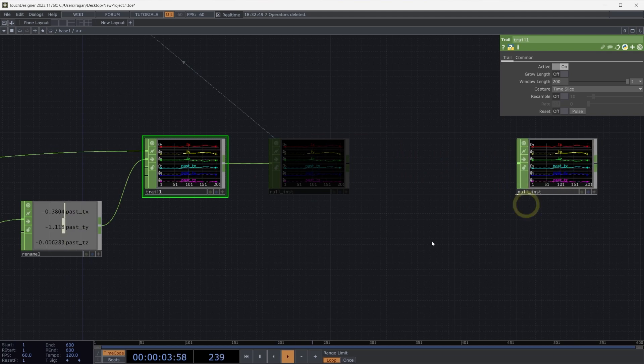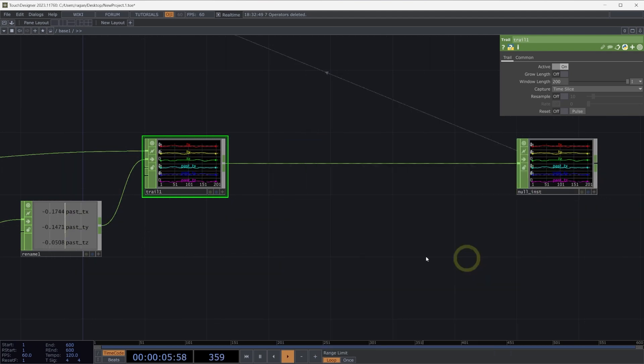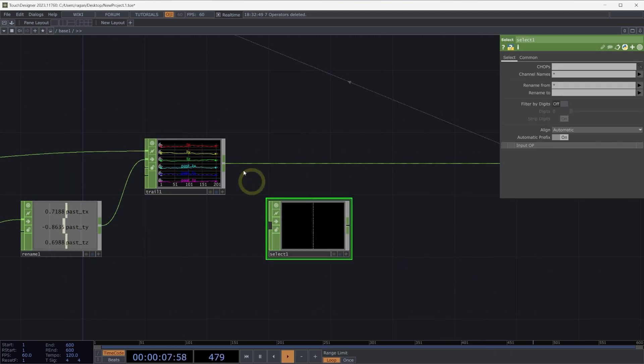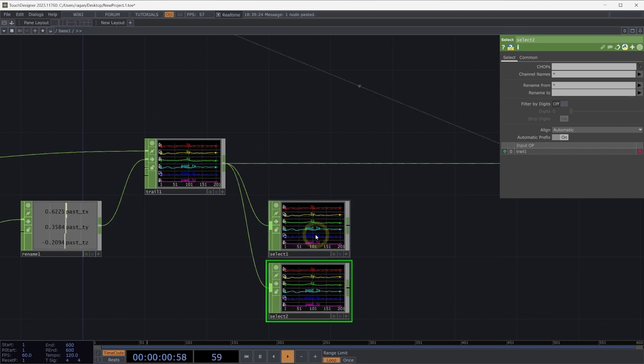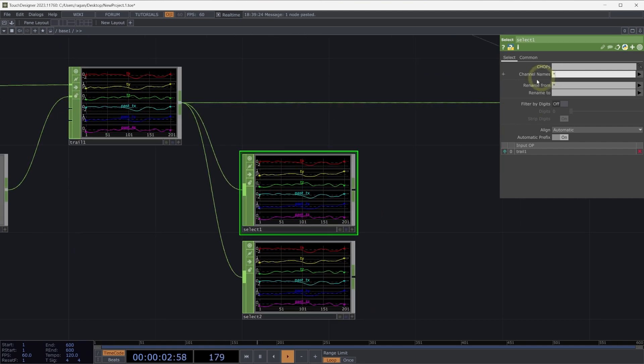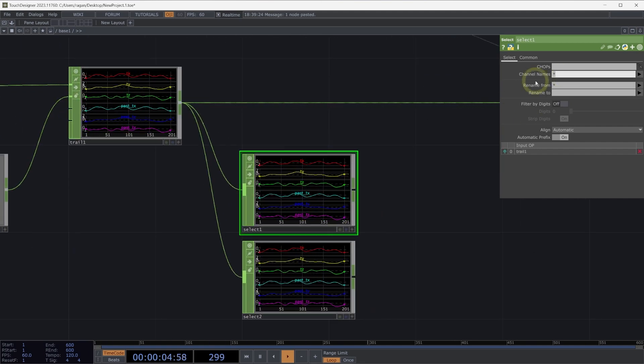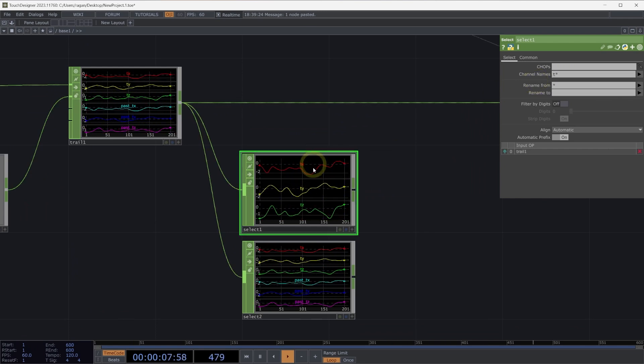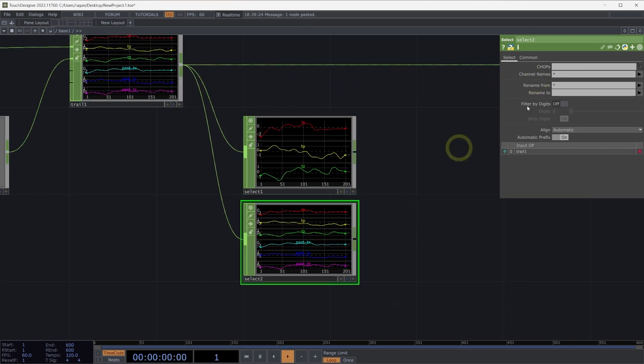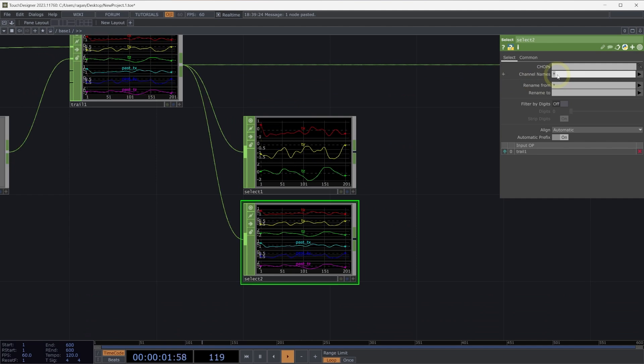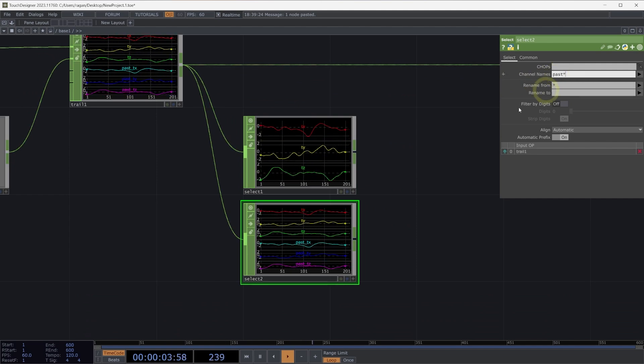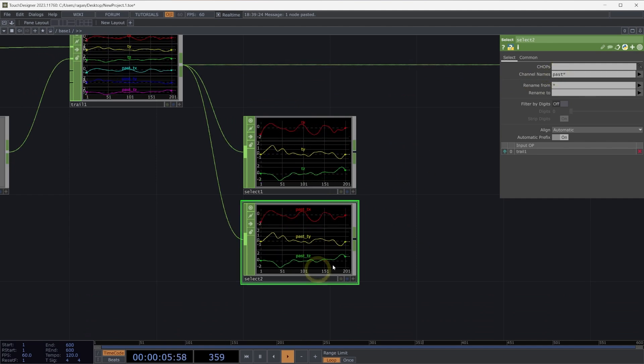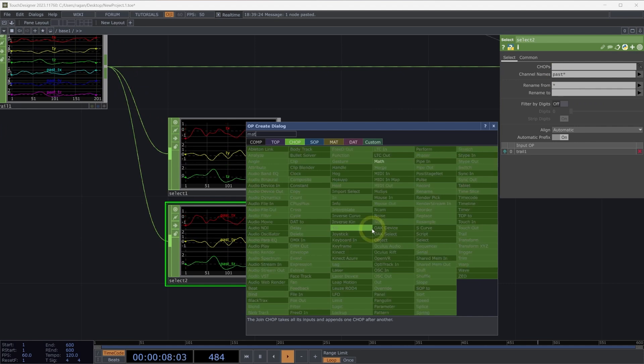Next, let's add a select chop. We'll select out our current positions and our past positions. In our select chop, our first select chop, let's first collect T star. This will be all of our current positions. In select two, let's select out past star. This will select only our past positions.